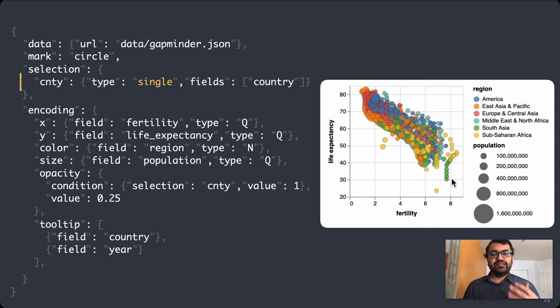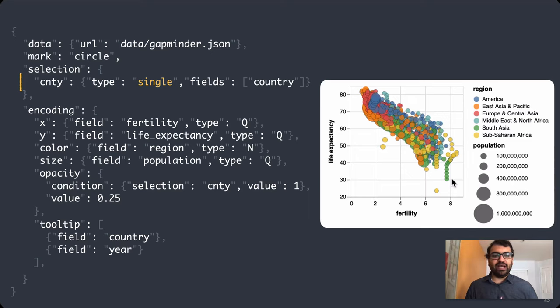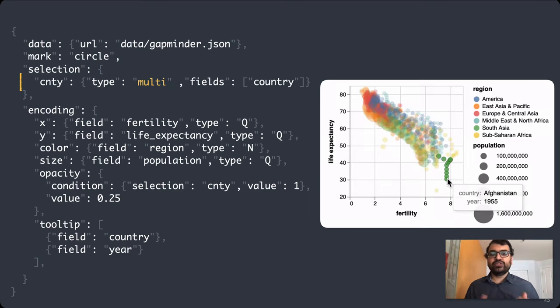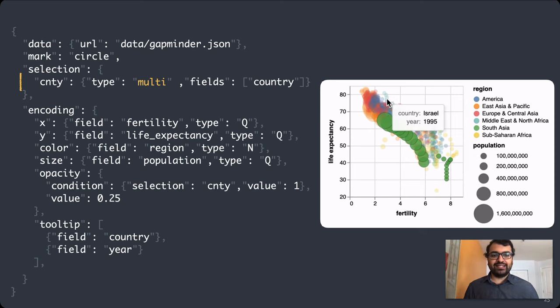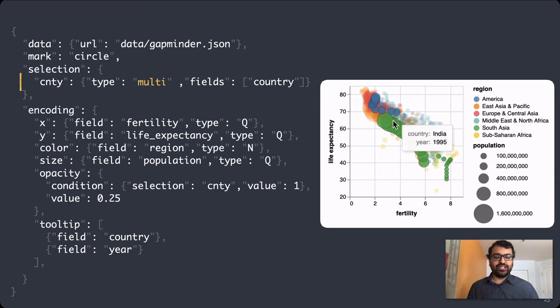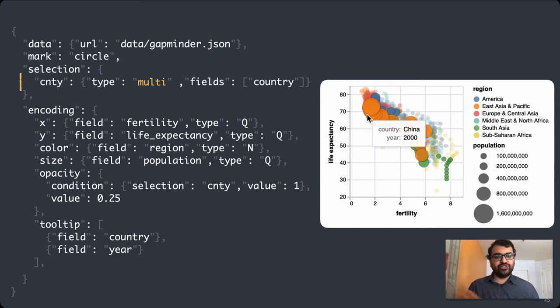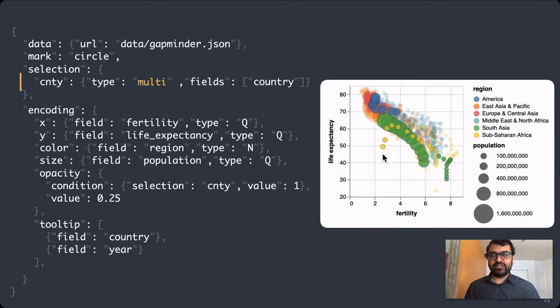By default, all of this is happening on click, and I can go into the spec and overwrite it to drive it by mouse hovers. But I can also change the selection type from single to multi to select multiple countries at a time. I can even toggle them using a click, shift, click type interaction, so I click the first country, shift click selects additional countries, and clicking the same country again toggles them out.